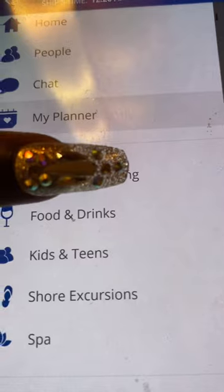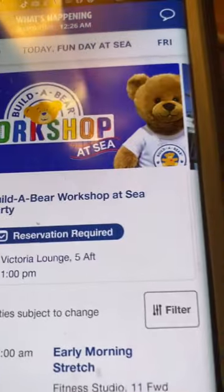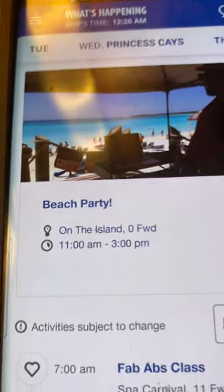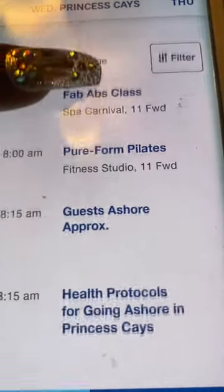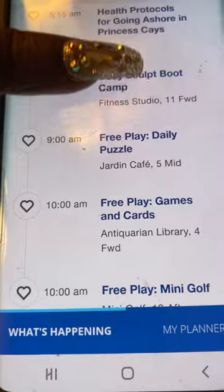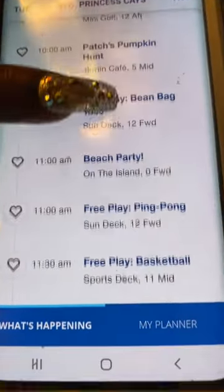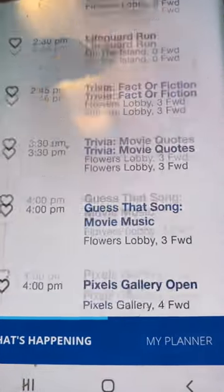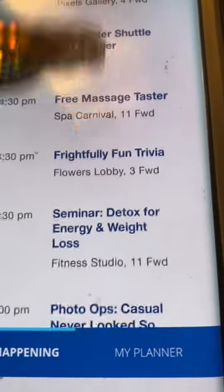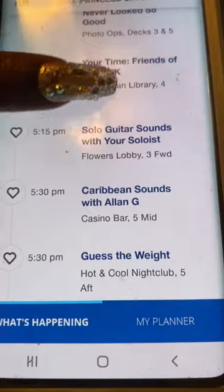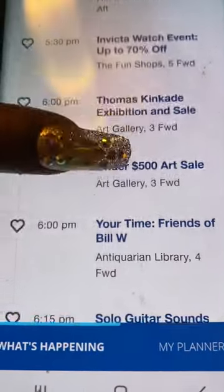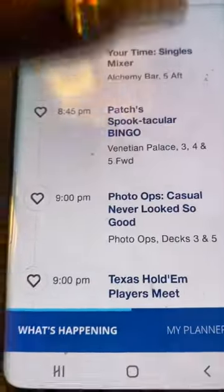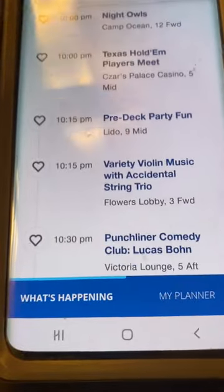So then you click 'What's Happening.' We went to Princess K and this is what they did today, as you can see. When you want to go to something, you click the heart and the app will remind you when everything starts.